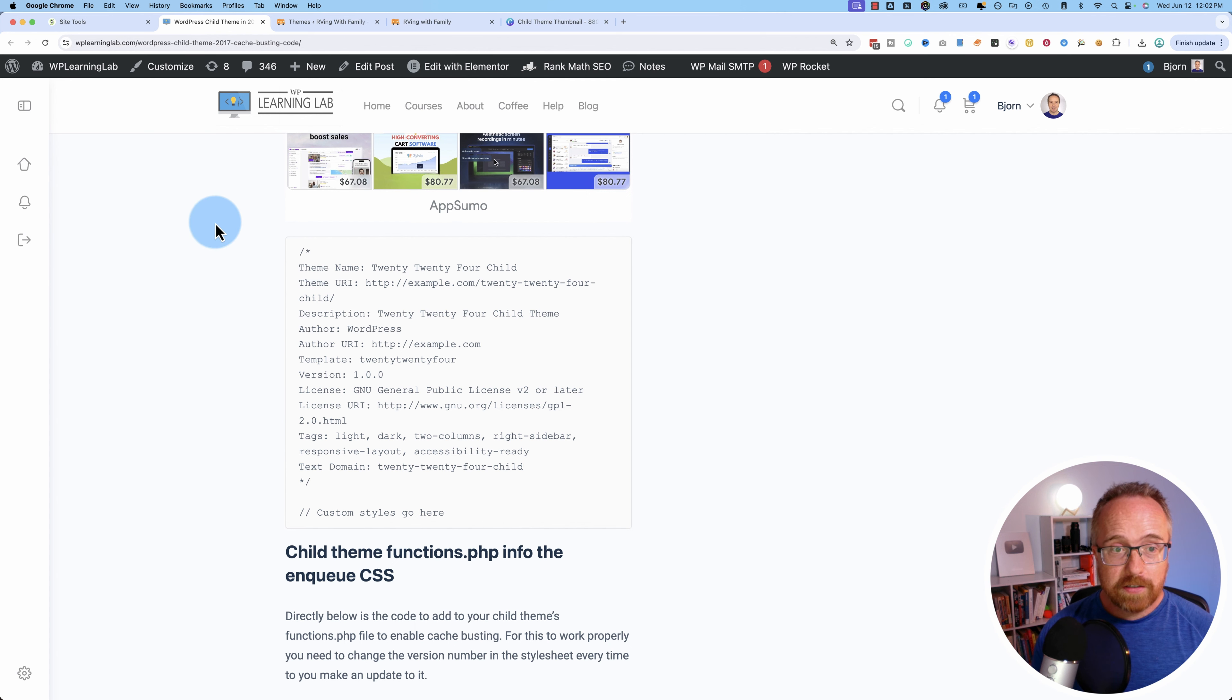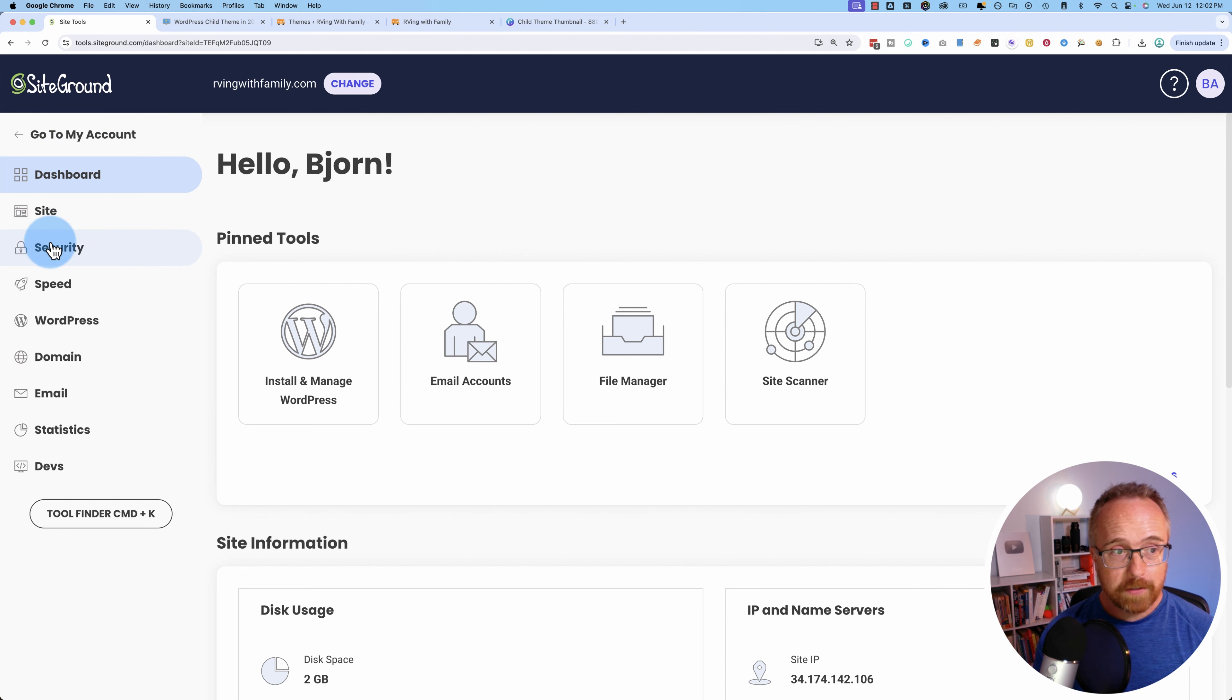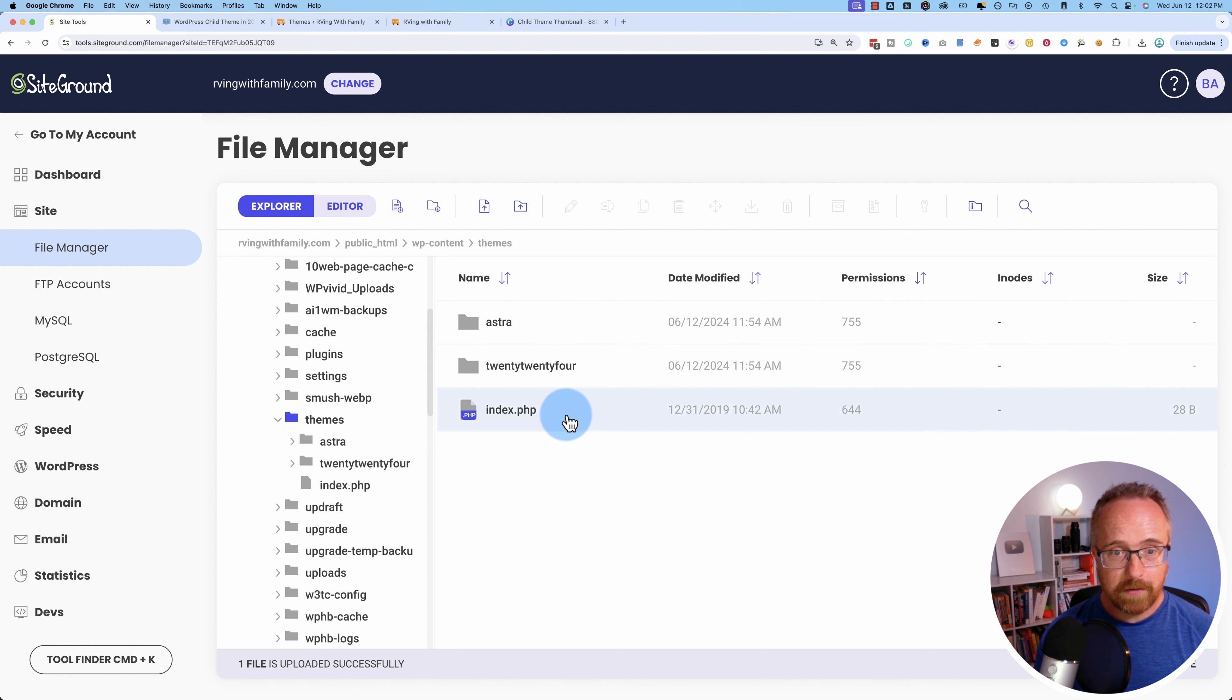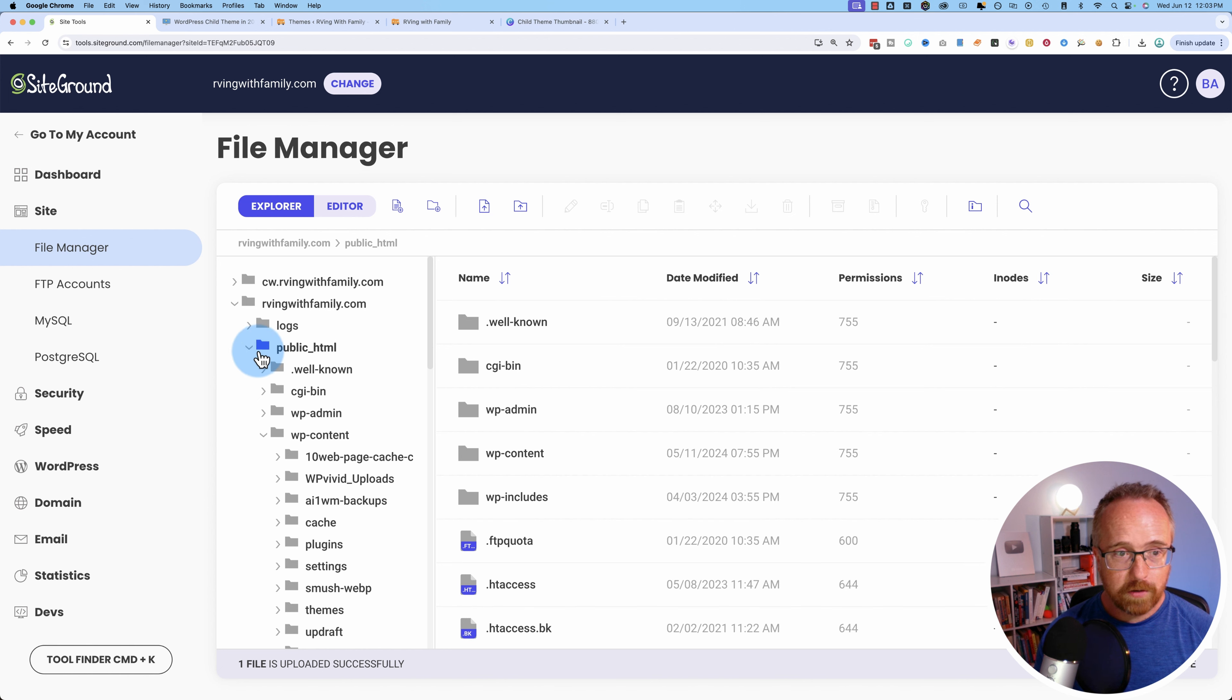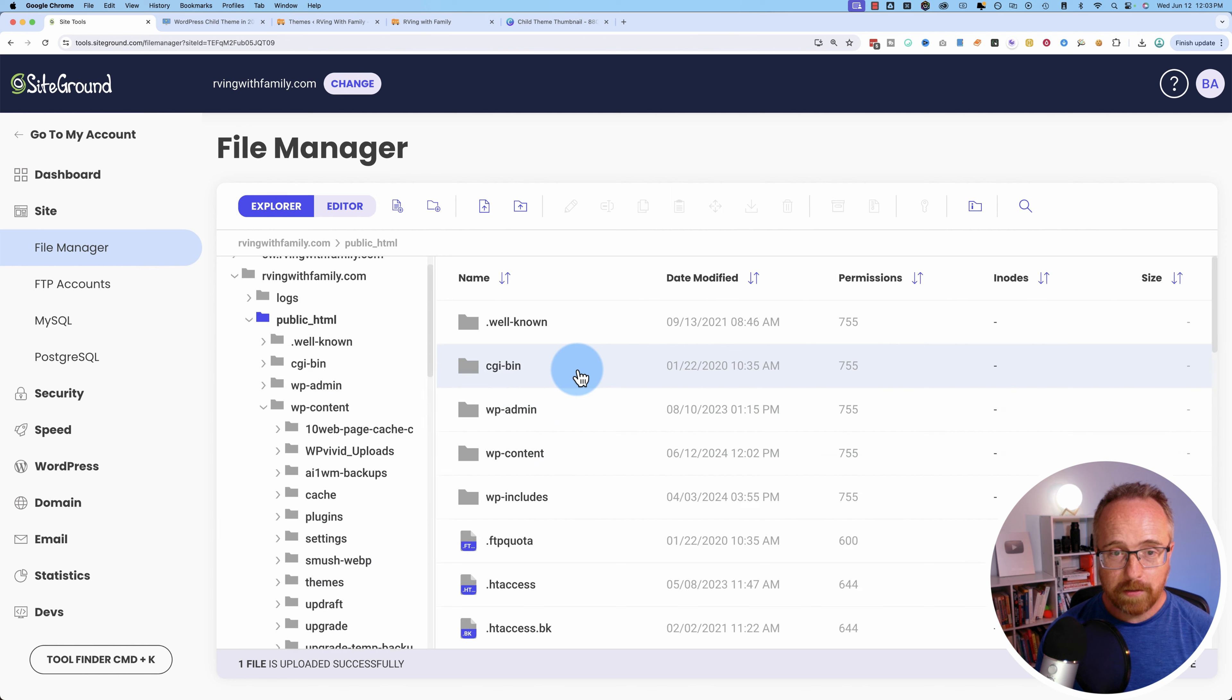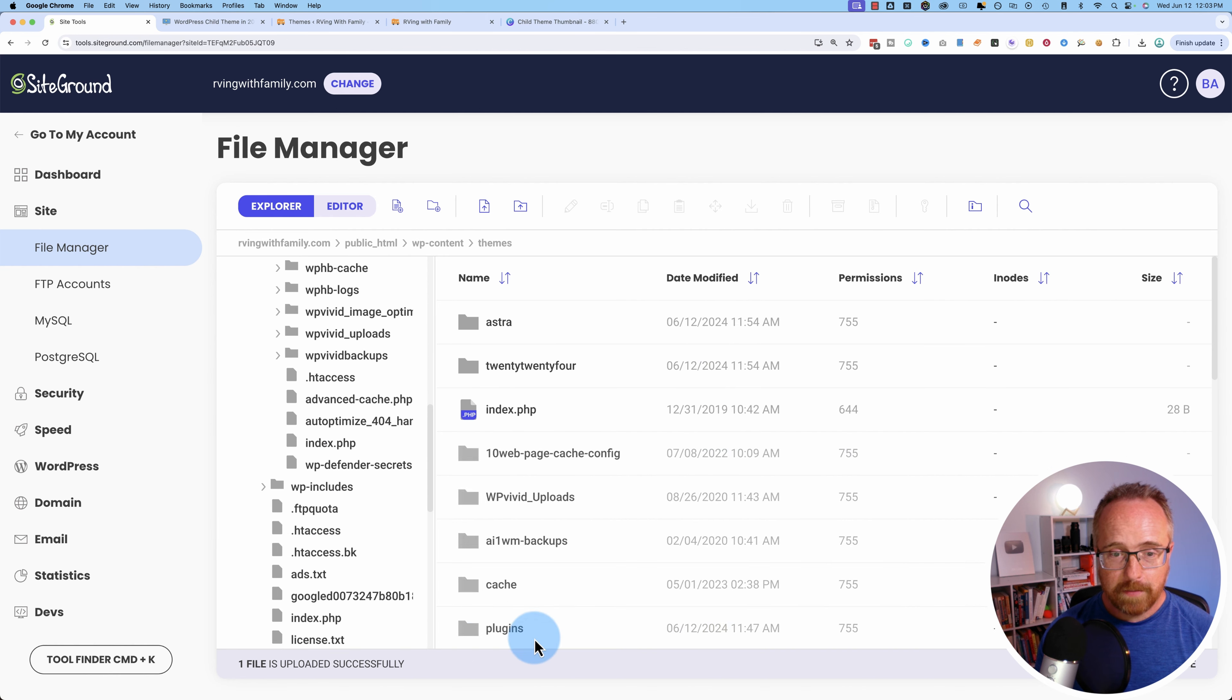So let's get started by logging into the file manager for our website. You can also do this via FTP if you want. Let's go to file manager. This is SiteGround, as you can tell. This takes us, in this case, right to the themes file, but you'll probably start somewhere around here. You might have to go to public HTML and then WP content and then themes.